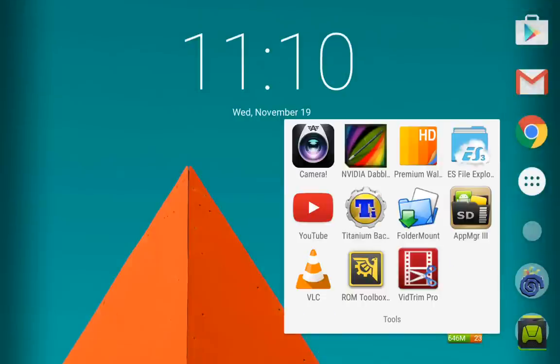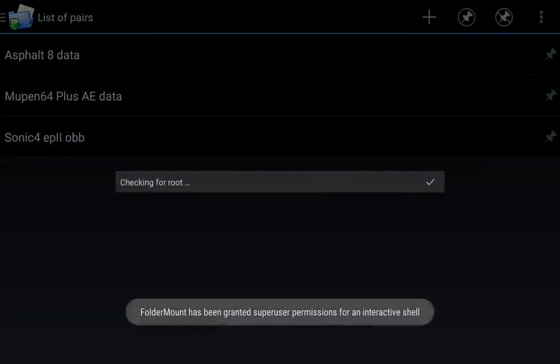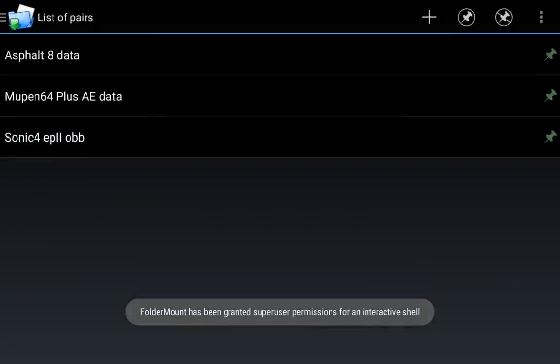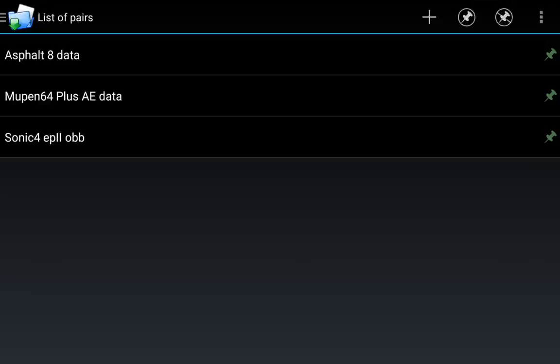Not towel root, folder mount. Sorry, I kind of just woke up today. But yeah, folder mount.